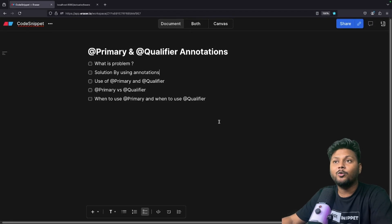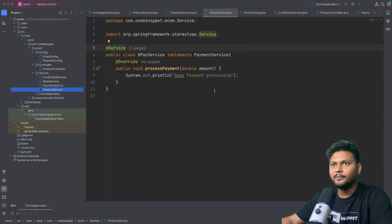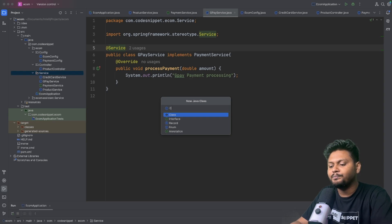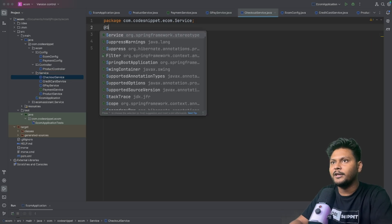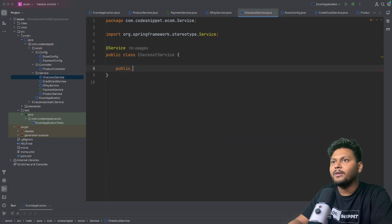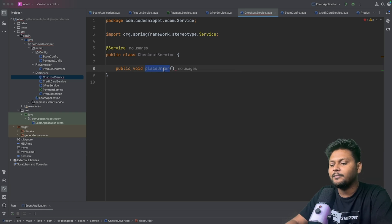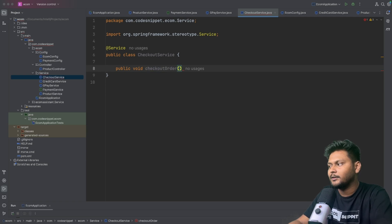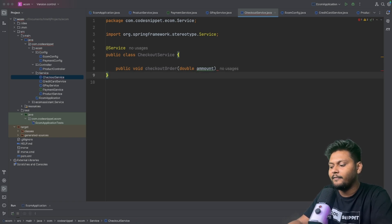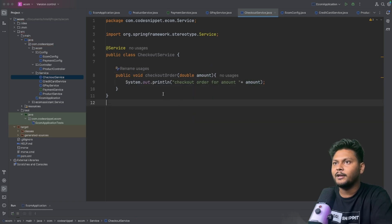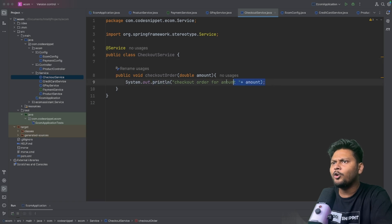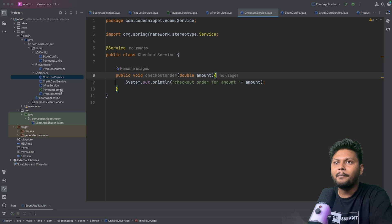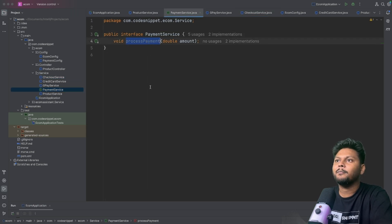Now let's understand the problem. We will write a new CheckoutService, annotated with @Service. It has a method — let's call it checkoutOrder — that takes a double amount. Inside it we add a simple print statement. Now in order to checkout, we need to process a payment, so we need to call PaymentService. We need to inject PaymentService into CheckoutService.